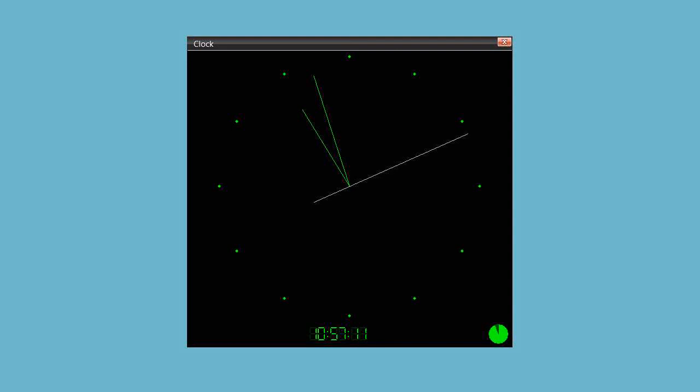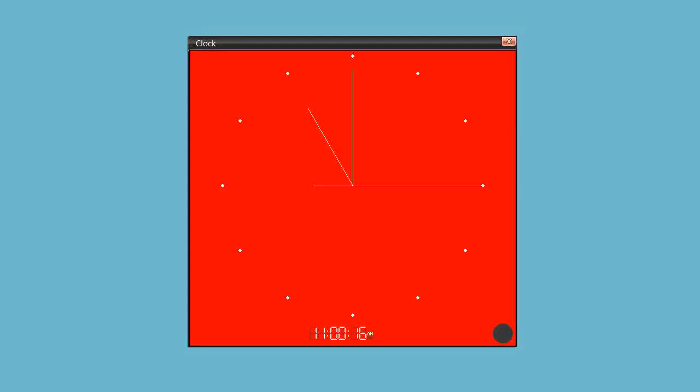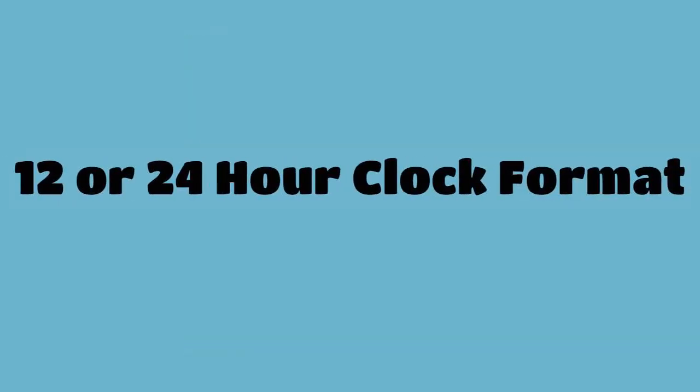The humble clock in SAM Broadcaster Pro is not so humble anymore. Not only can you change the colors and the display format for either a 12 or 24 hour clock,